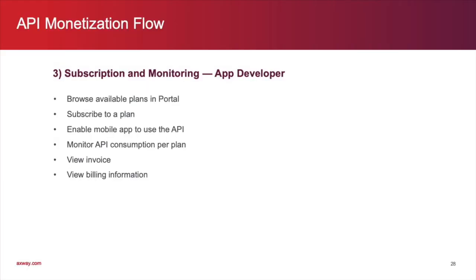Now, let's take a look at subscription and monitoring. For this section, we'll be taking on the role of the app developer. The developer is going to browse the available plans in the portal and subscribe to a plan. Then, he'll enable his mobile app to use the API.